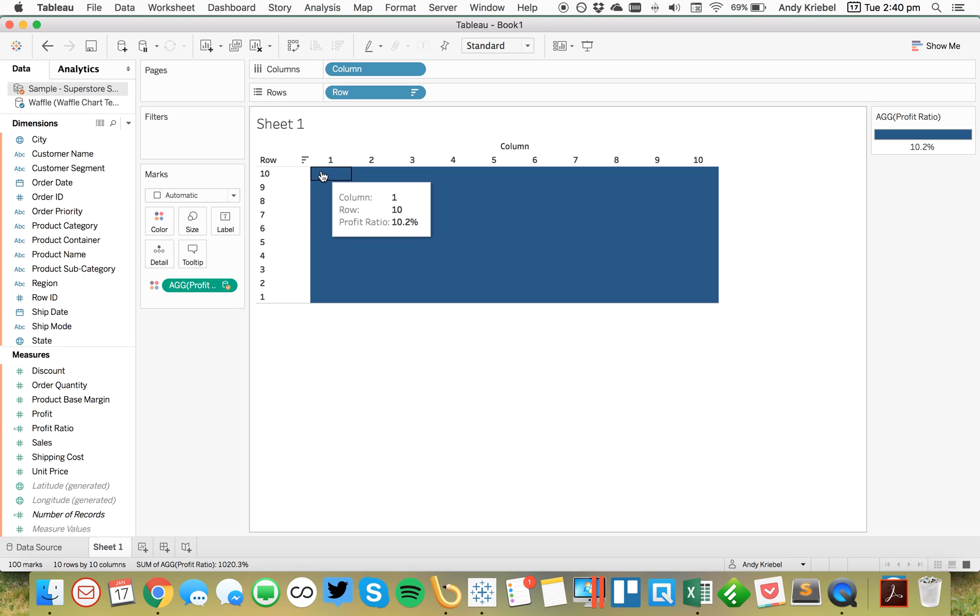So Tableau is blending these data sources. And since there's nothing to blend on, Tableau is giving us the overall profit ratio, ten point two percent. That's perfectly fine.